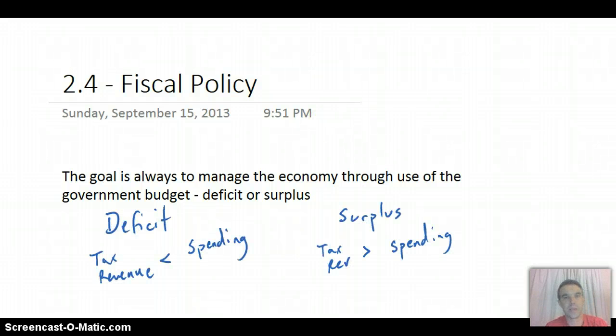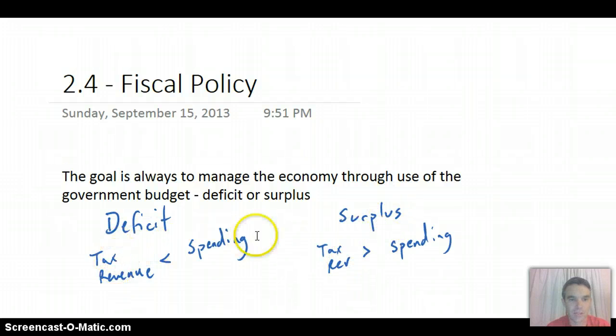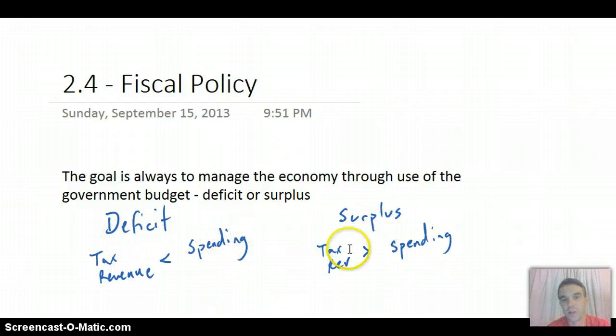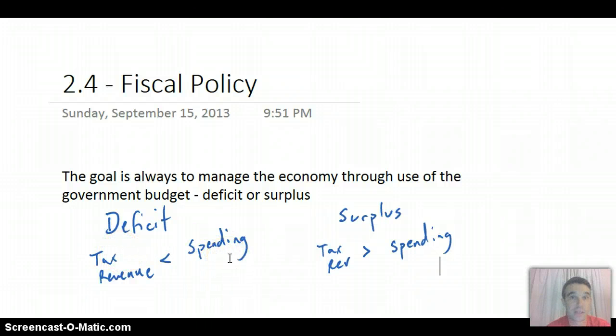And we can easily diagram that with just a little comparison here of tax revenue and spending. And if tax revenue is greater than spending, well, then it's a surplus. And if it's the opposite, if tax revenue is less than spending, then it's a deficit.